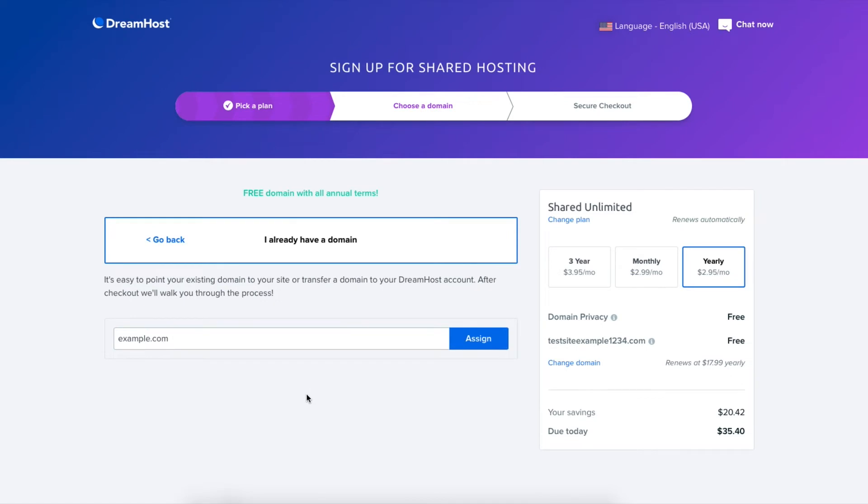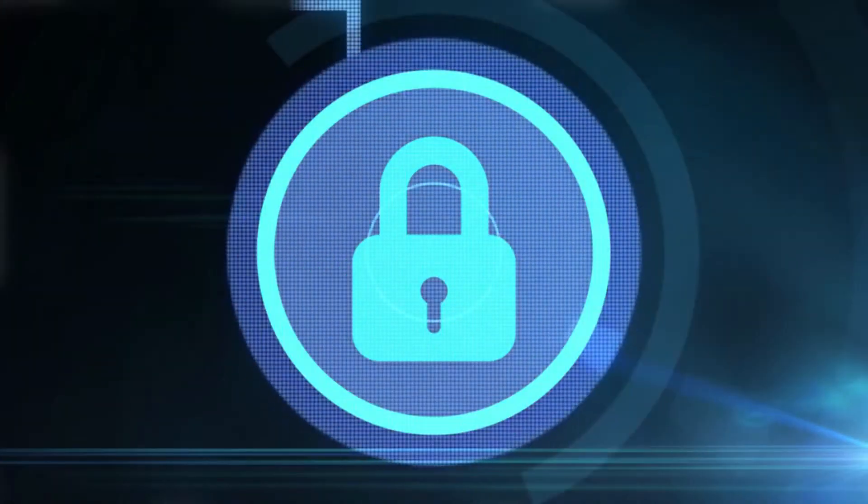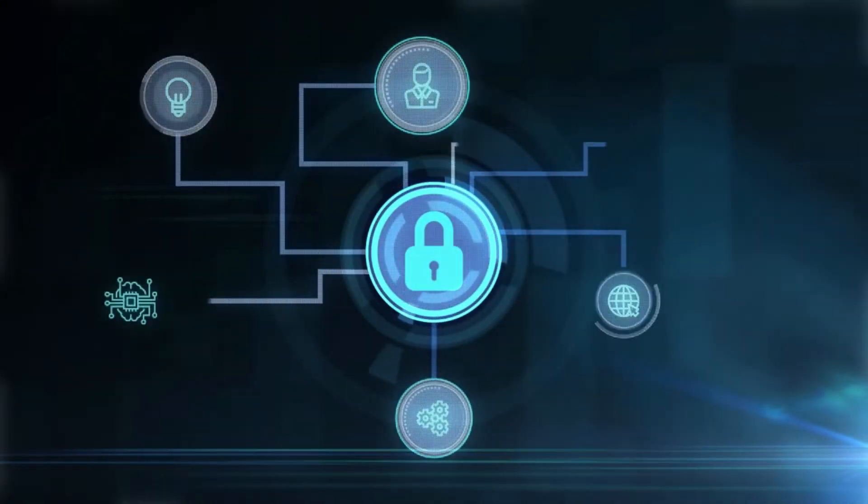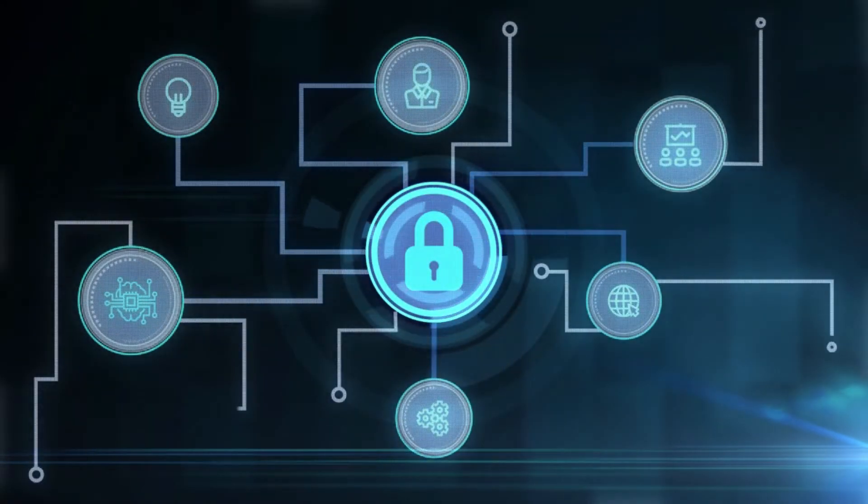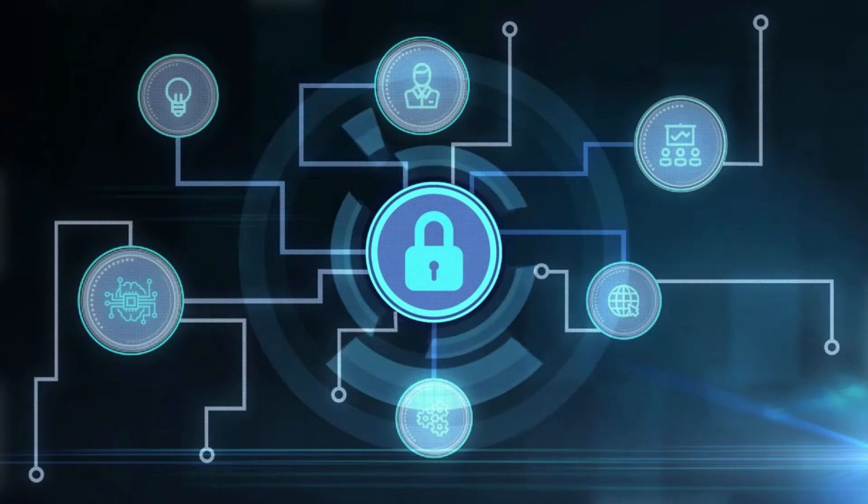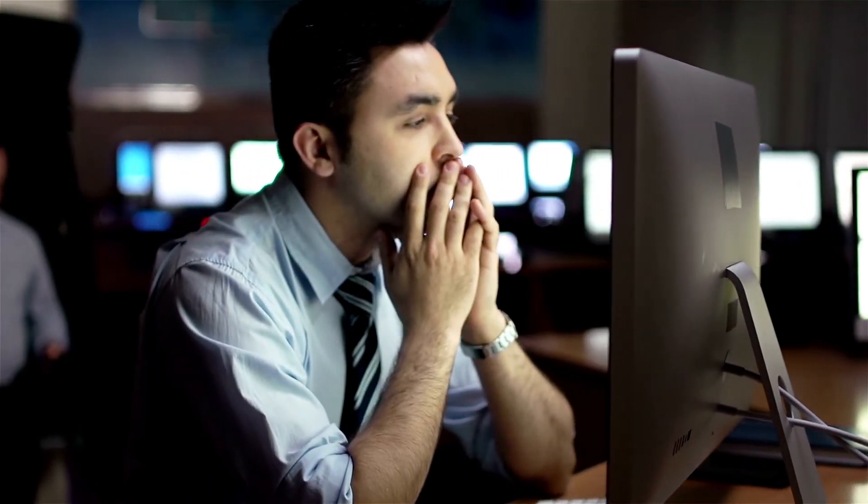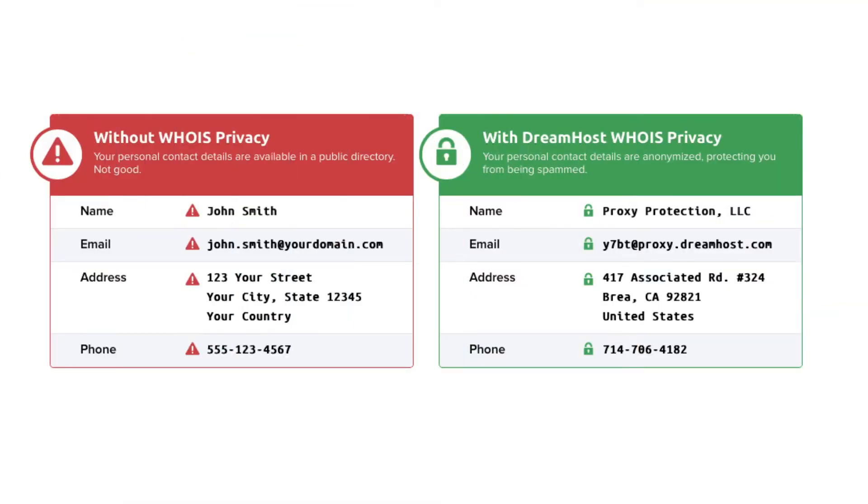Once you select one of these options you'll now be on the secure checkout page. Over on the right hand side you'll see domain privacy showing free. DreamHost offers free domain privacy with all domain names registered with them. This protects your personal information showing in the public WHOIS database so that spammers and telemarketers don't get a hold of your information to flood your email or phone with offers of their services.